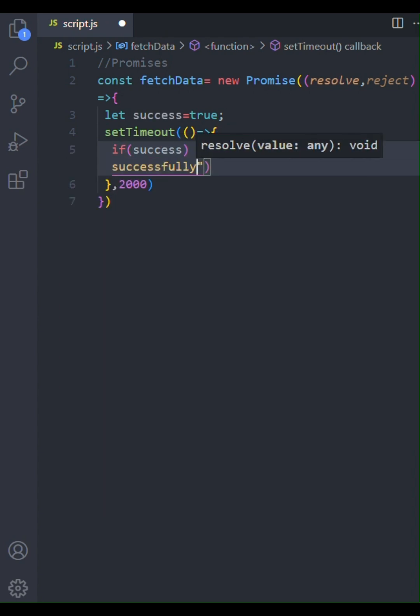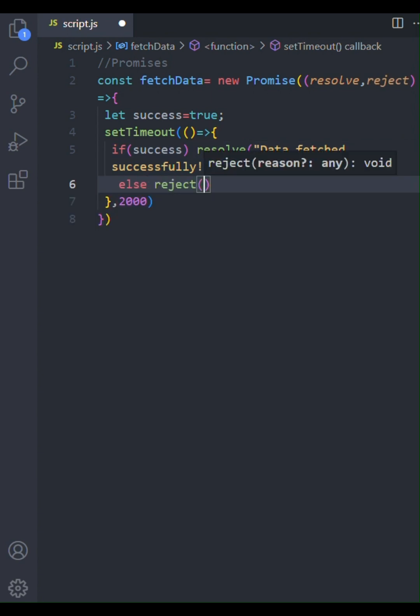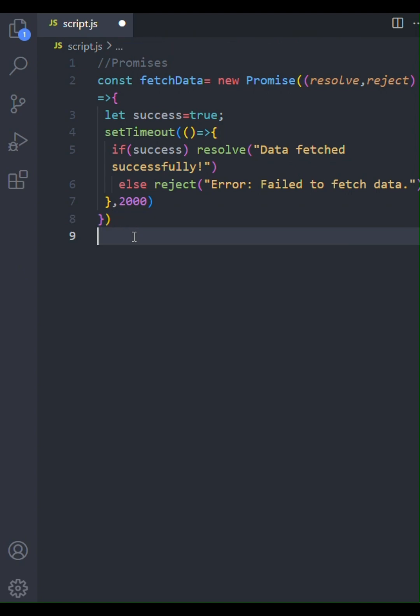If it's false, we'll call reject, passing in an error message. We'll set the timeout to 2000 milliseconds or two seconds.